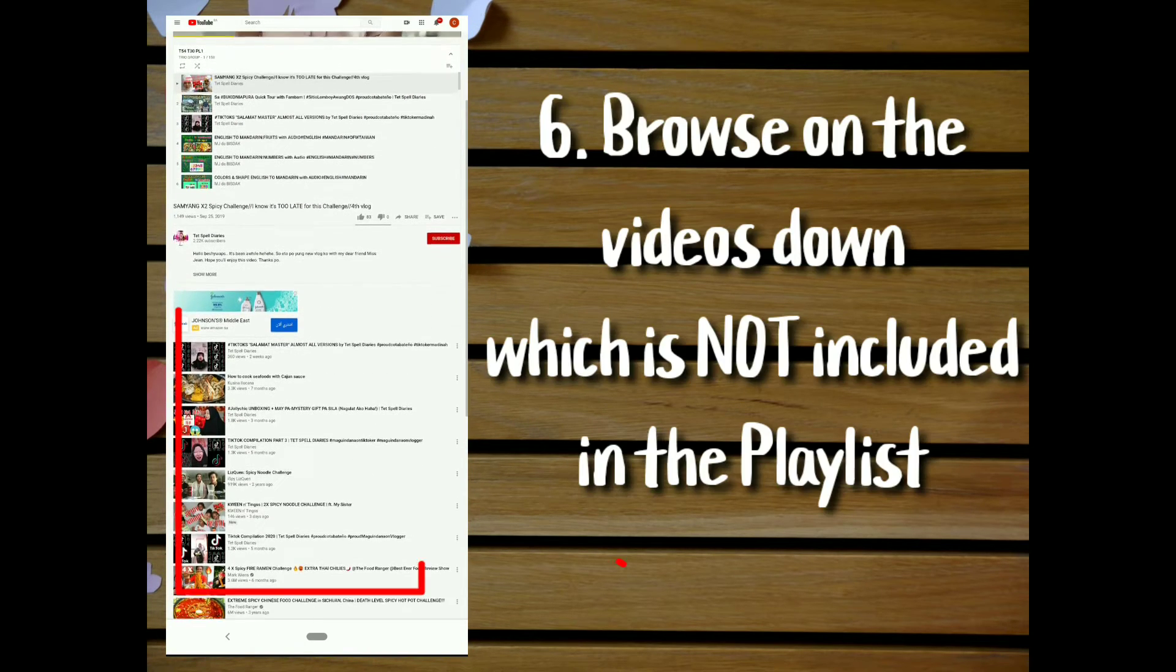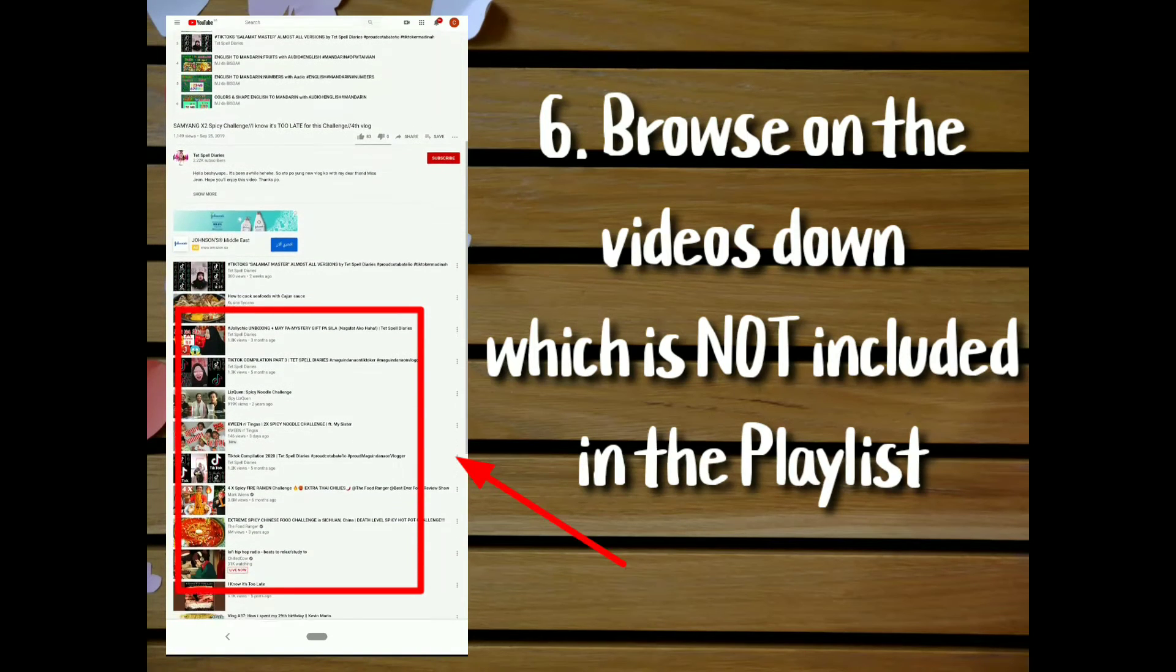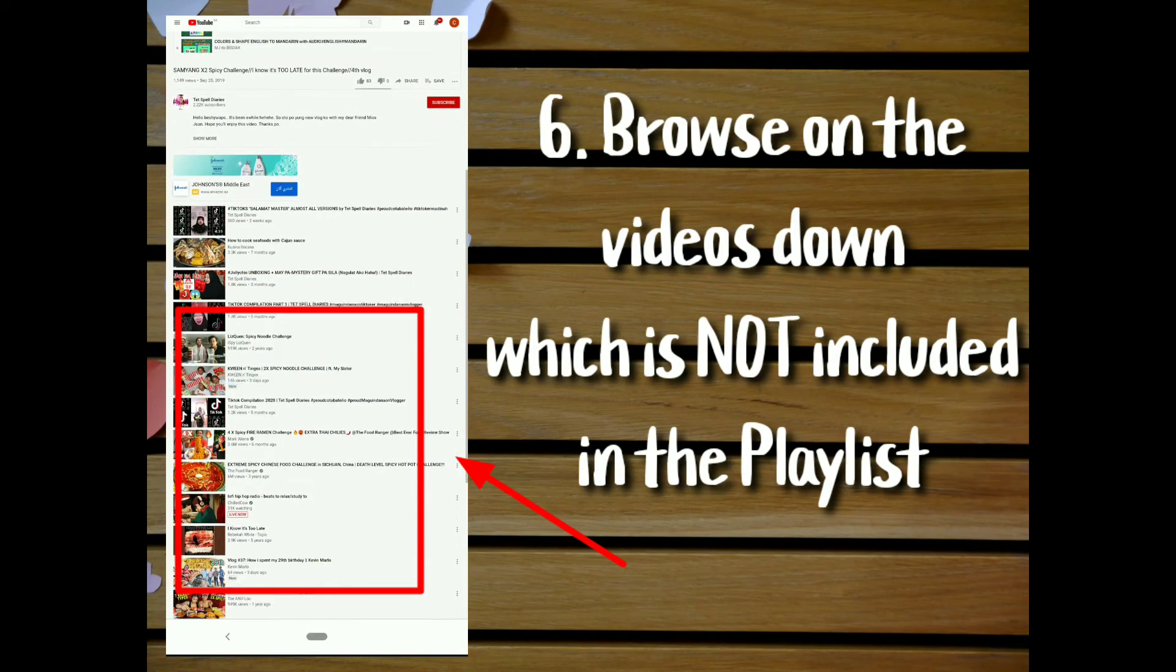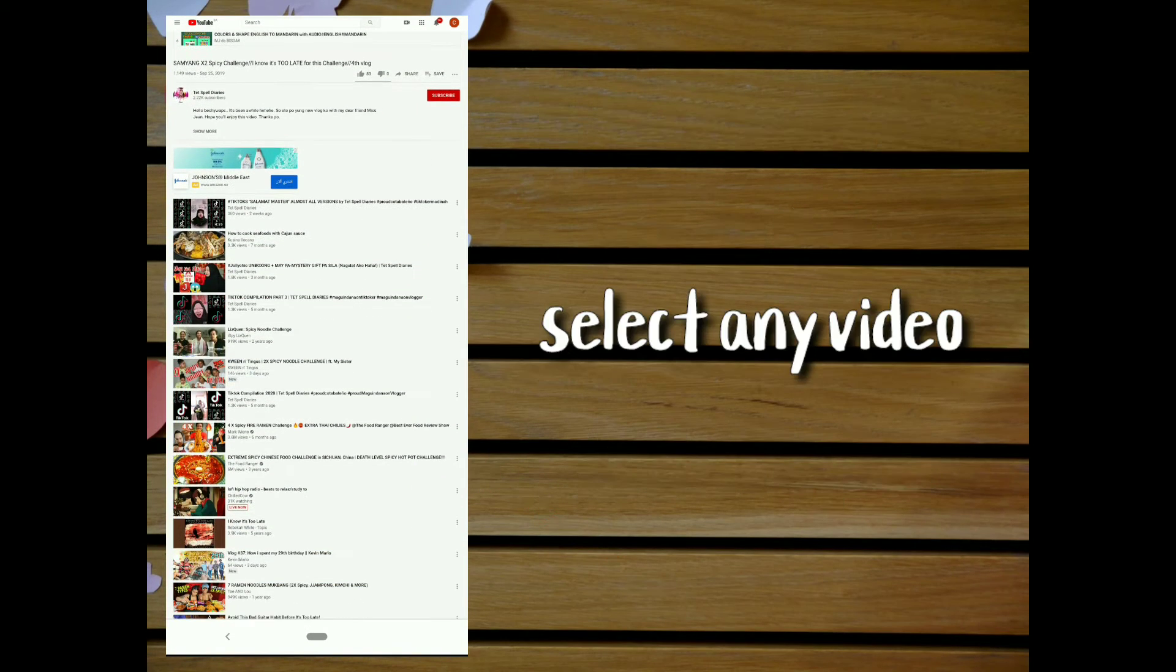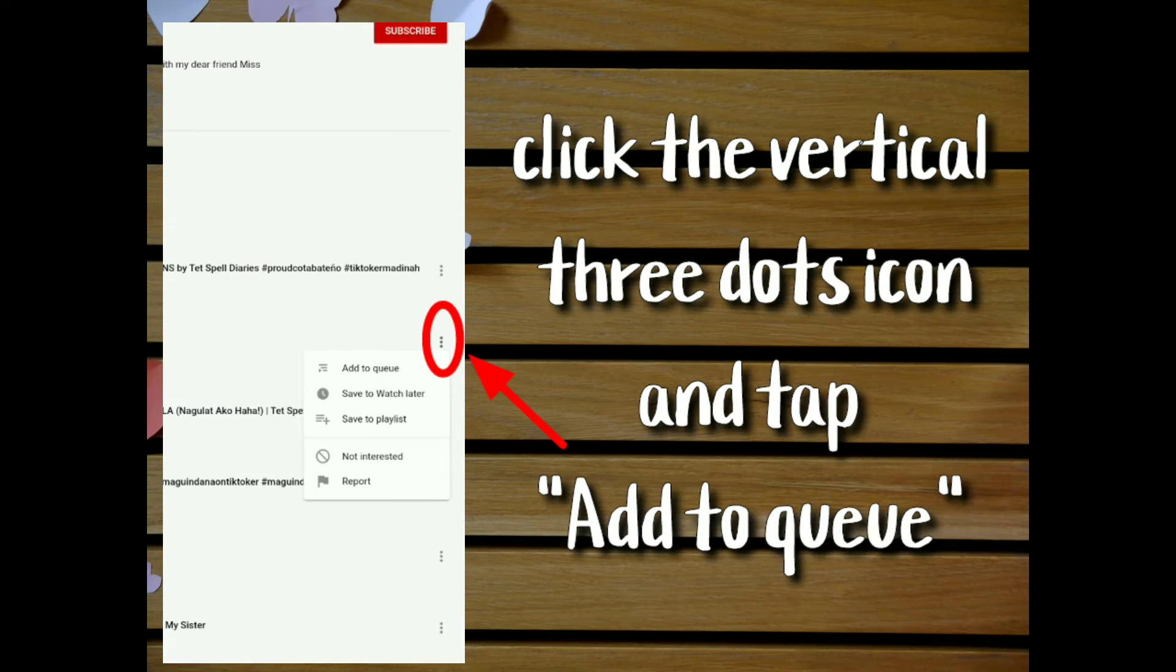Browse the videos below which are not included in the playlist. Select any video and click the three dots icon and tap add to queue.